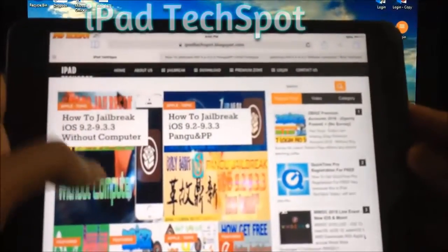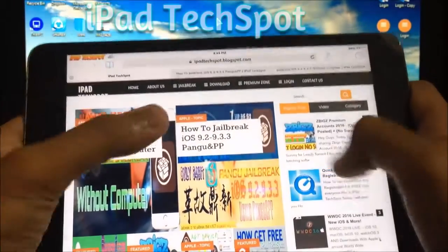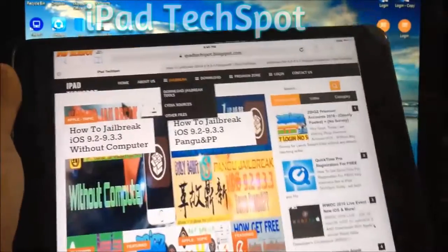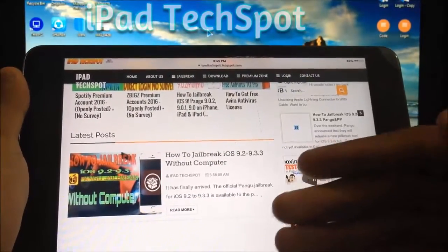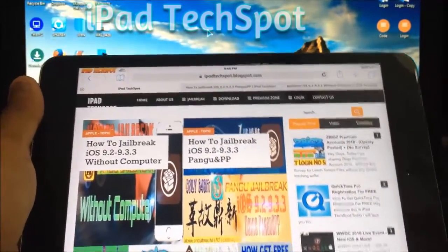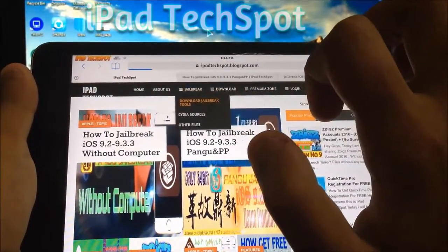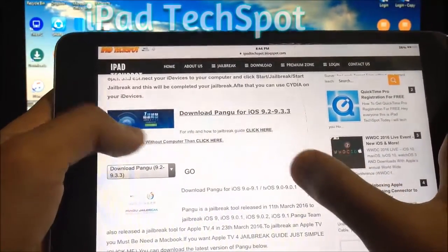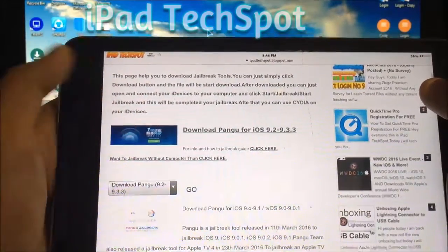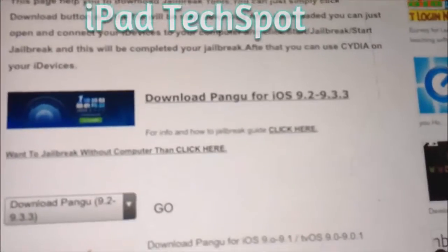On the website you can see at the top: how to jailbreak iOS 9.2 to 9.3.3 without a computer, and how to jailbreak iOS 9.2 to 9.3.3 with Pangu and PP. The latest posts appear at the top. The easiest way to find the content is to click on Jailbreak, then Download Jailbreak Tools. Scroll down to find download Pangu for iOS 9.2 to 9.3.3. Click the link for how to jailbreak with a computer.